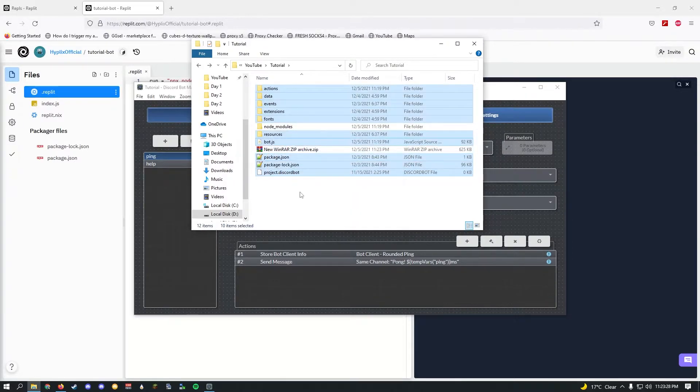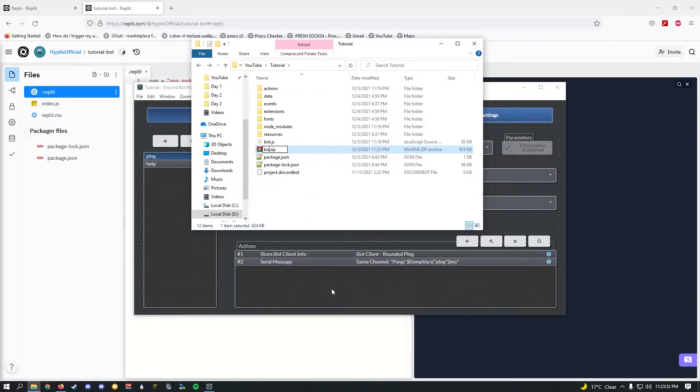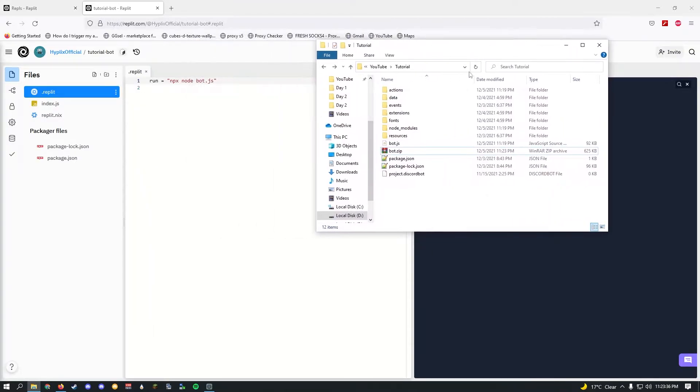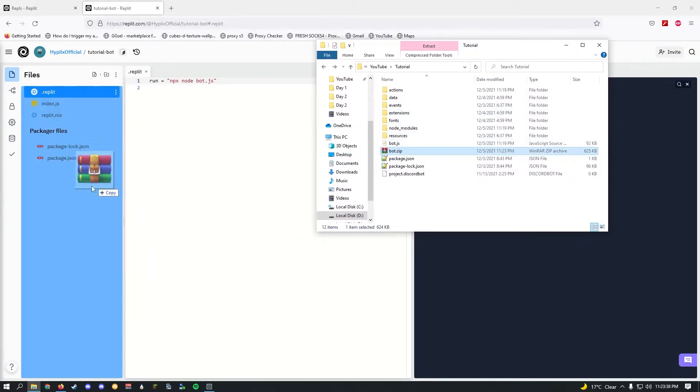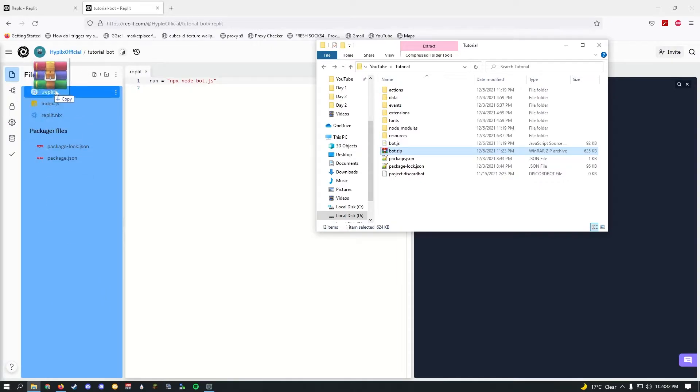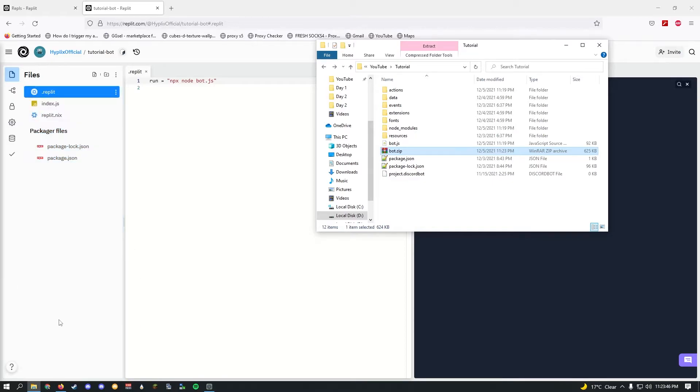Select all of this and just drag it into here. Let me go ahead and rename my thing to bot.zip. Now if this is done, go ahead and minimize everything, take your bot.zip, and drag it. Make sure you drag it in the white area. If you have any folders made, just make sure you do it in the main directory, not inside a folder or something.